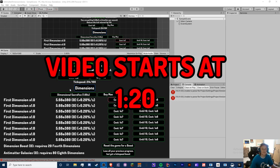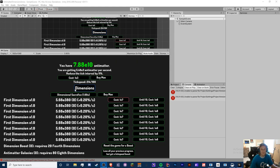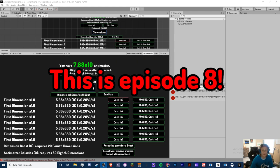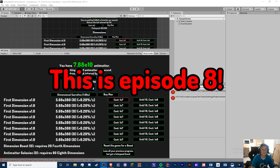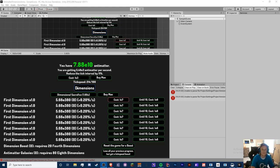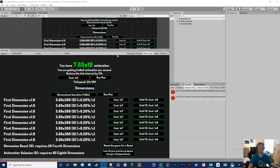Hello guys, Crypto Grounds here, welcome back to another Unity Antimatter Dimensions video. Today we are going to be working on achievements. If you enjoyed this video make sure you smash the like button, subscribe to my channel if you're new, and turn on notifications for future live streams and videos, and comment all your questions and feedback below.